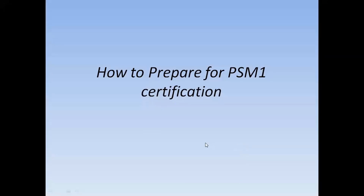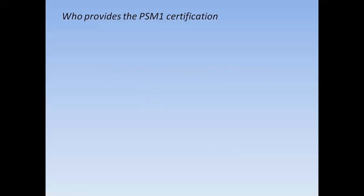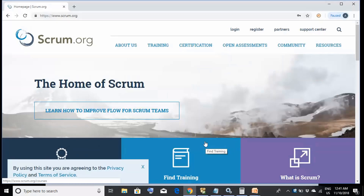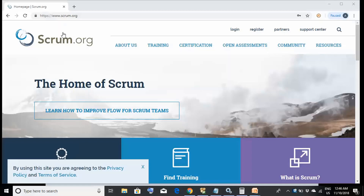The most common question is: who is the provider of this PSM1 certification? The answer is scrum.org. This organization provides a number of scrum-related trainings and certifications, and the certificates issued by this organization are internationally recognized.